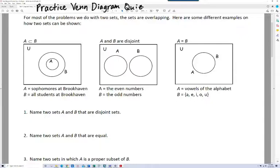We've already looked at these cases, but we haven't really done anything with them. I just don't want you to forget about them. In solving these problems, you can't just consider overlapping sets — you've got to think about the other possibilities.